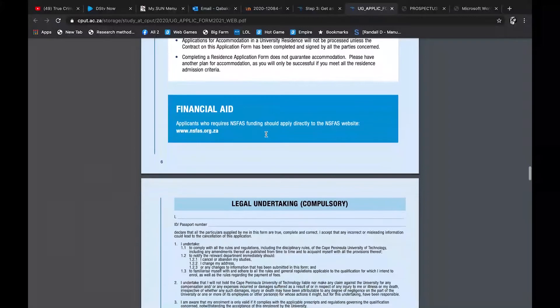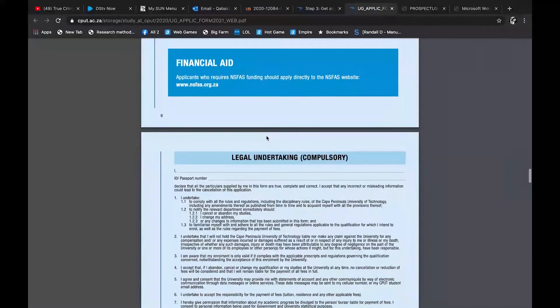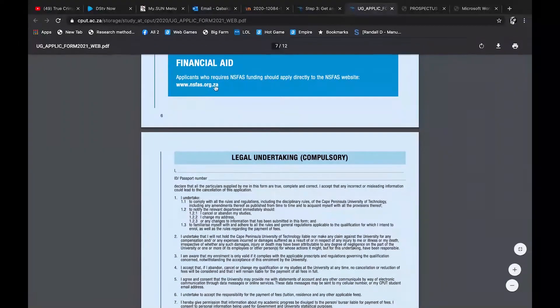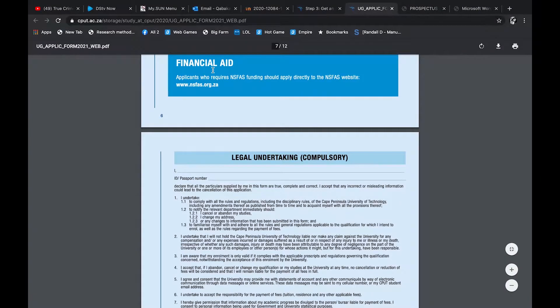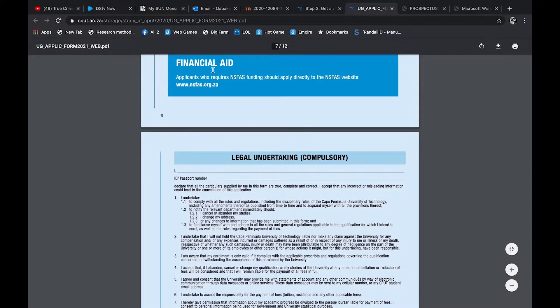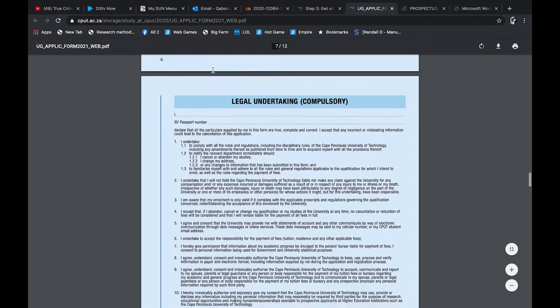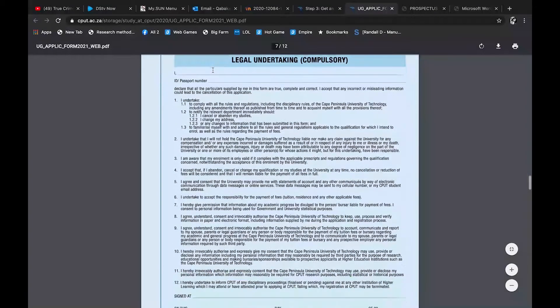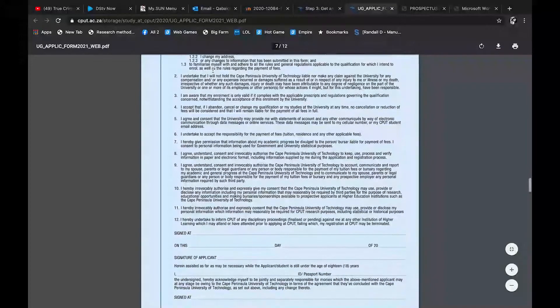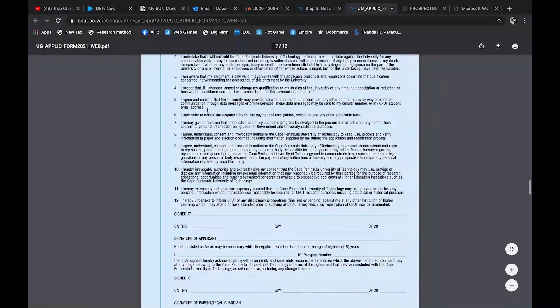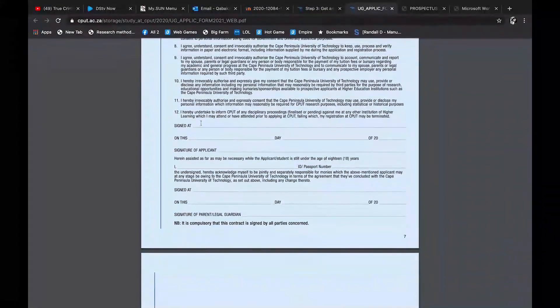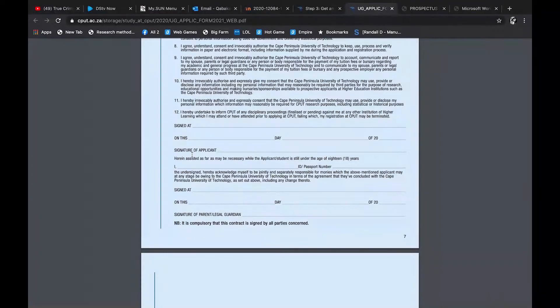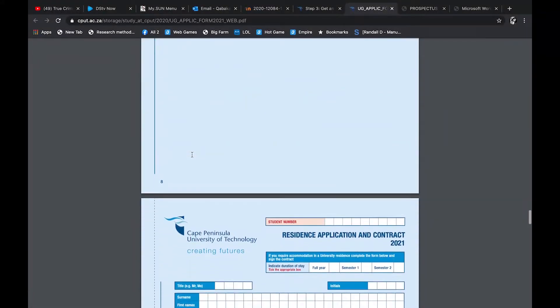And then before you do the declaration form, you have the financial aid. Very, very important, guys. You're going to go to the NSFAS application. You need to apply for NSFAS. A cool part is that they have this part where you click on the www.nsfas thing and it goes straight to the NSFAS website, which is so cool. Then you can apply. And then this declaration form just literally means that whatever you wrote on top, it's the truth and nothing but the truth.